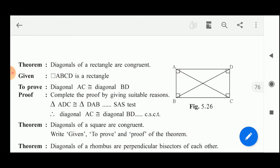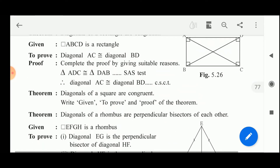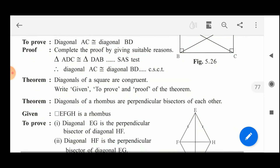Now the second property: diagonals of the square are congruent. Draw the square and then in the same way as above you can prove that the two triangles are congruent, and so the diagonals are congruent. Now, diagonals of the rhombus are perpendicular bisectors of each other.